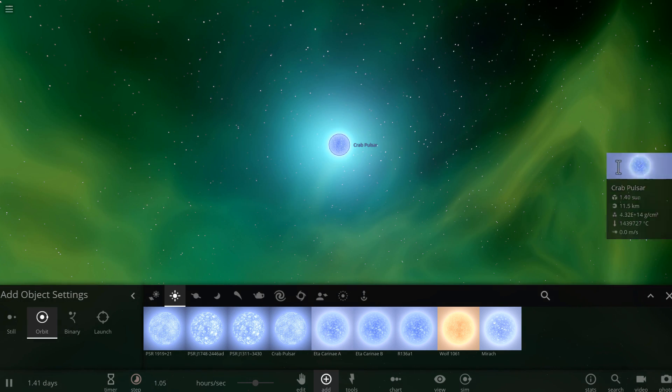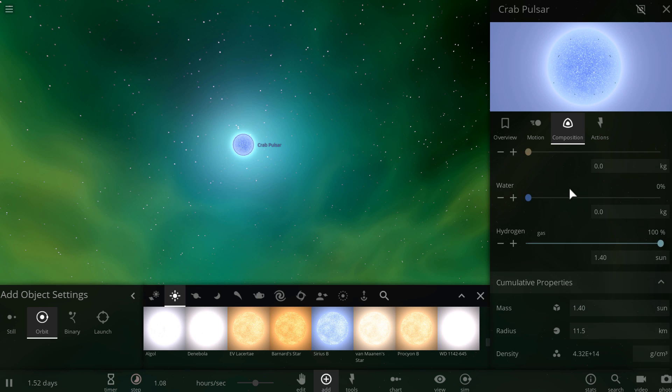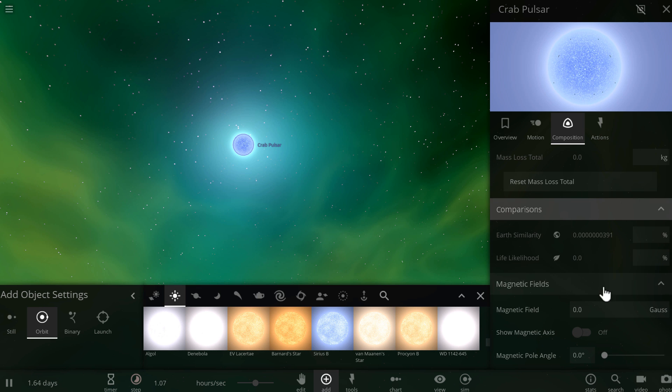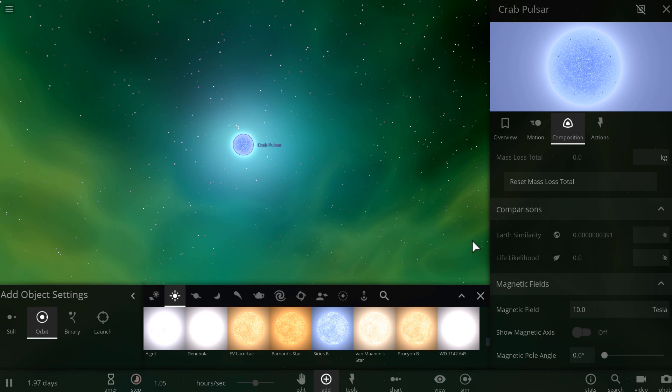And unless I'm missing something, which I don't think I am, there's no way for us to add this even if we add the magnetic field to it. This doesn't really change anything. So that's not the way to create these.